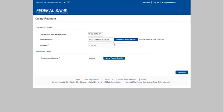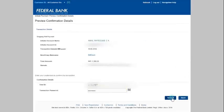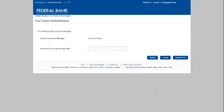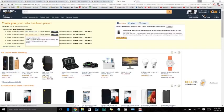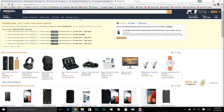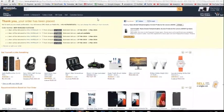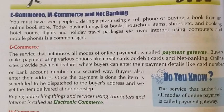Buyers also enter their address. Once the payment is done, the item is scheduled to be dispatched to the buyer's address and we will get the item delivered at our doorstep. This buying and selling of things and services using computers and the internet is called electronic commerce.